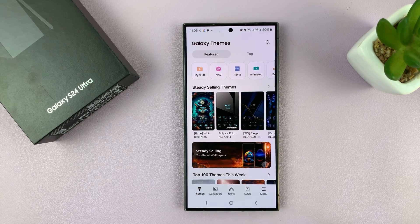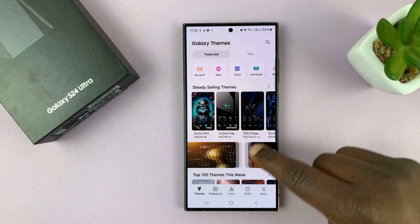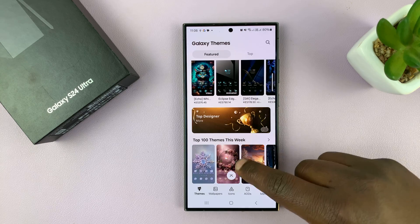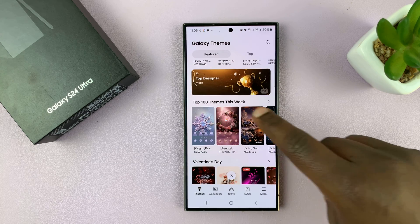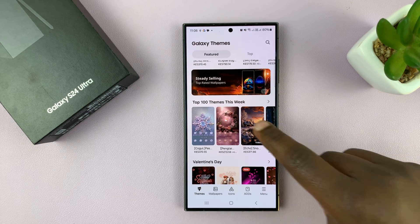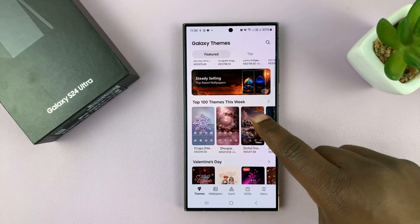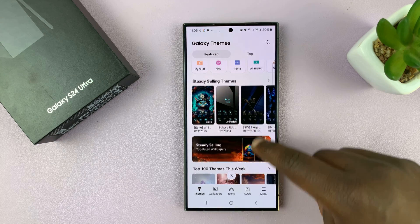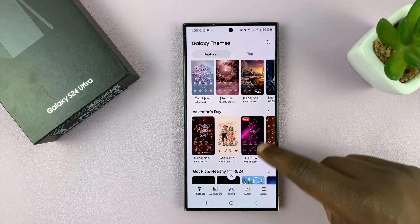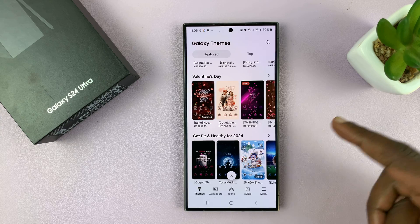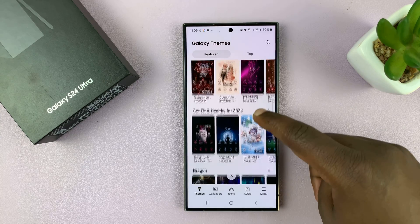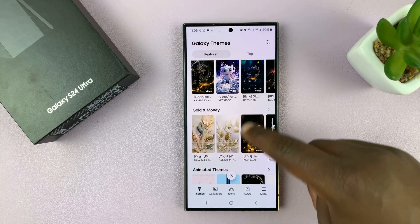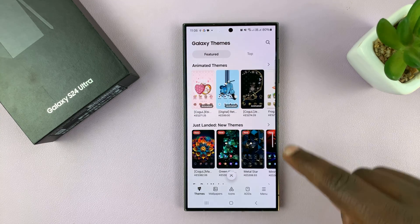Now here, there are plenty of themes you can find, and they are arranged in different categories. You have Top 100 Themes this week, Steady Selling Themes. You have Valentine's Day because, of course, Valentine's is coming up. And then you have all these categories of themes you can choose from.